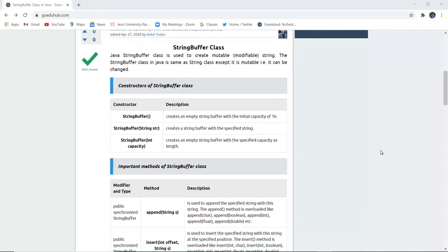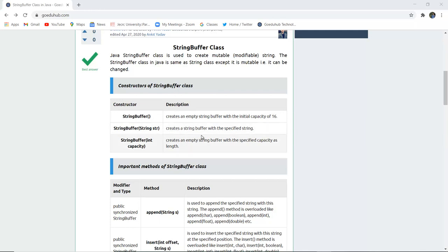The constructors of the StringBuffer class are: first, StringBuffer(), which creates an empty StringBuffer with an initial capacity of 16. Second, StringBuffer(String str), which creates a StringBuffer with the specified String. Third, StringBuffer(int capacity), which creates an empty StringBuffer with the specified capacity as the length.